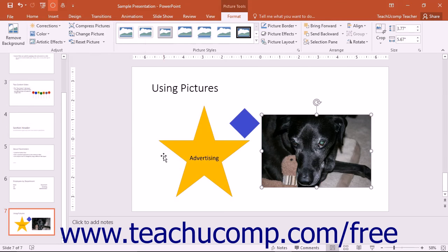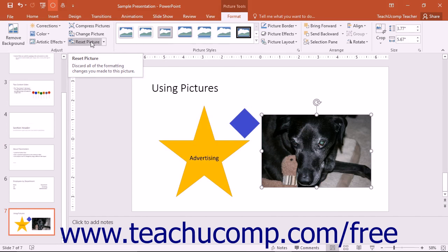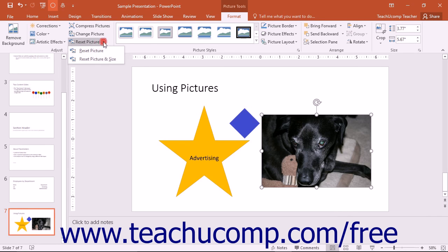The last button in the Adjust section is the Reset Picture button. You can click this button to reset any changes that you have made to a picture. Also note that this button contains a drop-down arrow that allows you to reset either the formatting only, or both the formatting and the sizing applied to the image, by choosing your desired option from the drop-down menu of choices.